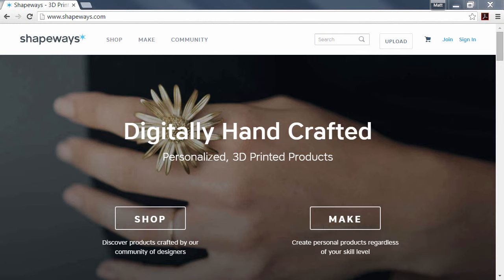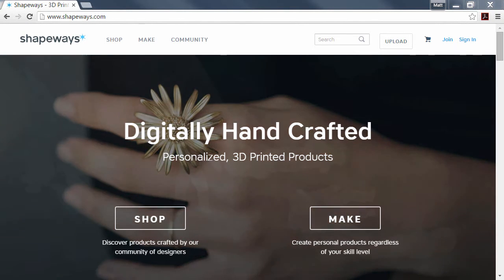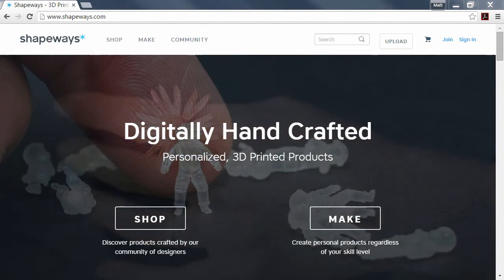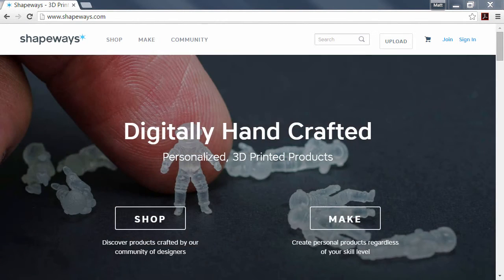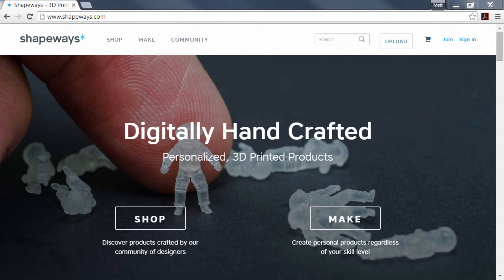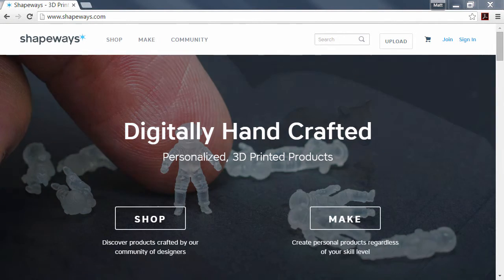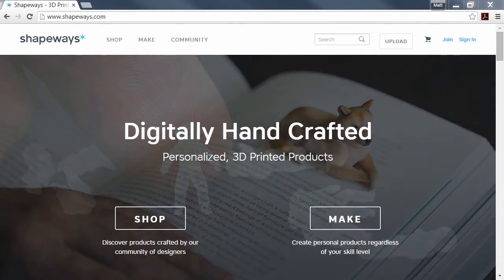At this point I'd like to go through the Shapeways website and show you how easy it is to upload and get your 3D files created through Shapeways.com.